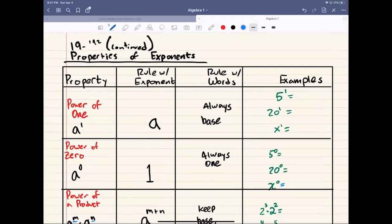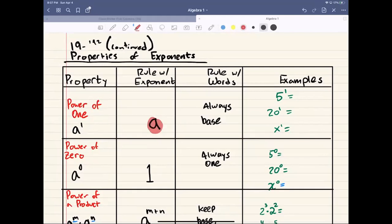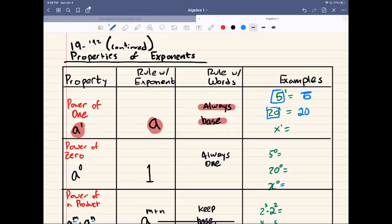Let's start with the first property: the power of 1. When you have any number to the power of 1, it's the same thing as just writing the base. So whenever you have anything to the power of 1, you're going to turn it into just that number — it's always the base. A to the power of 1 is just A. For example: 5 to the power of 1 is 5, 20 to the power of 1 is 20, and x to the power of 1 is just x. That's what the power of 1 rule says.